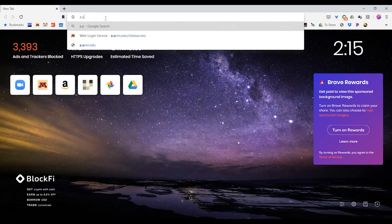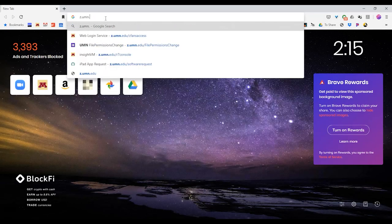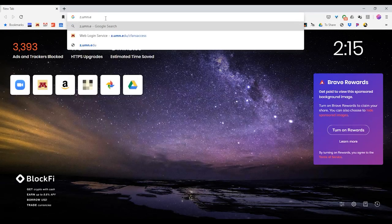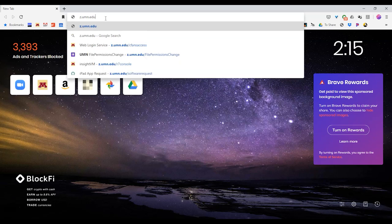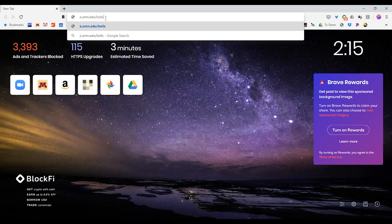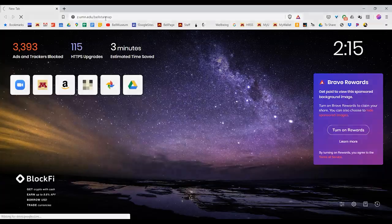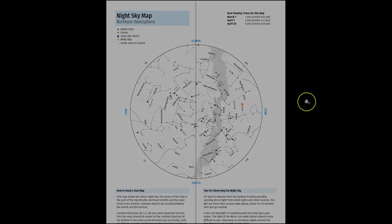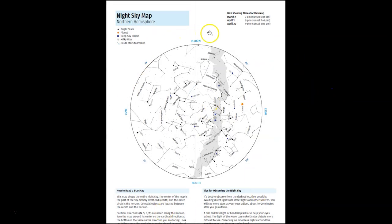You can get your own star map online at z.umn.edu slash bell star map or at the link below. To use a star map is pretty simple. This circle is the March night sky at around 9 p.m. Central Time.